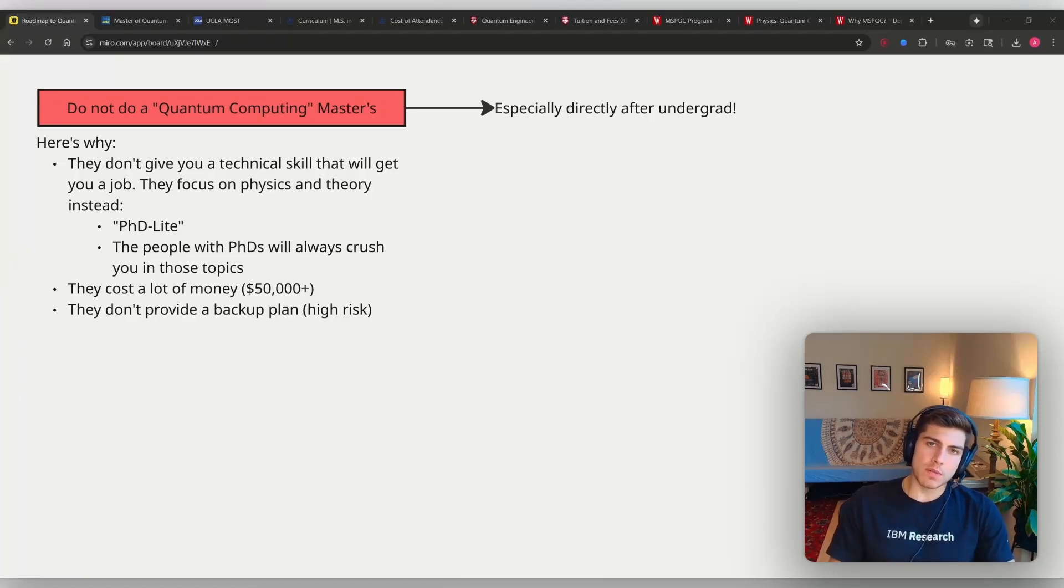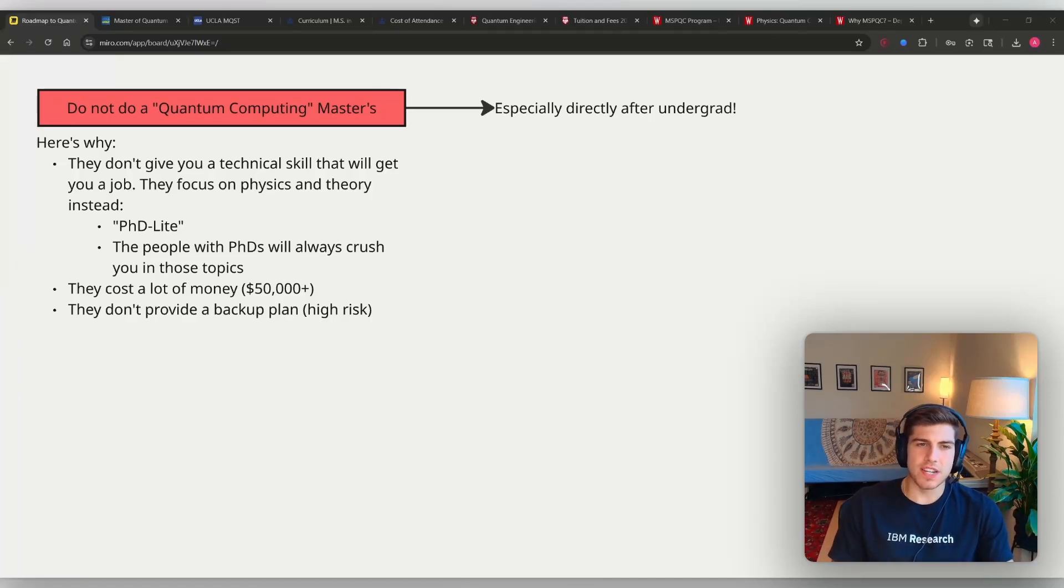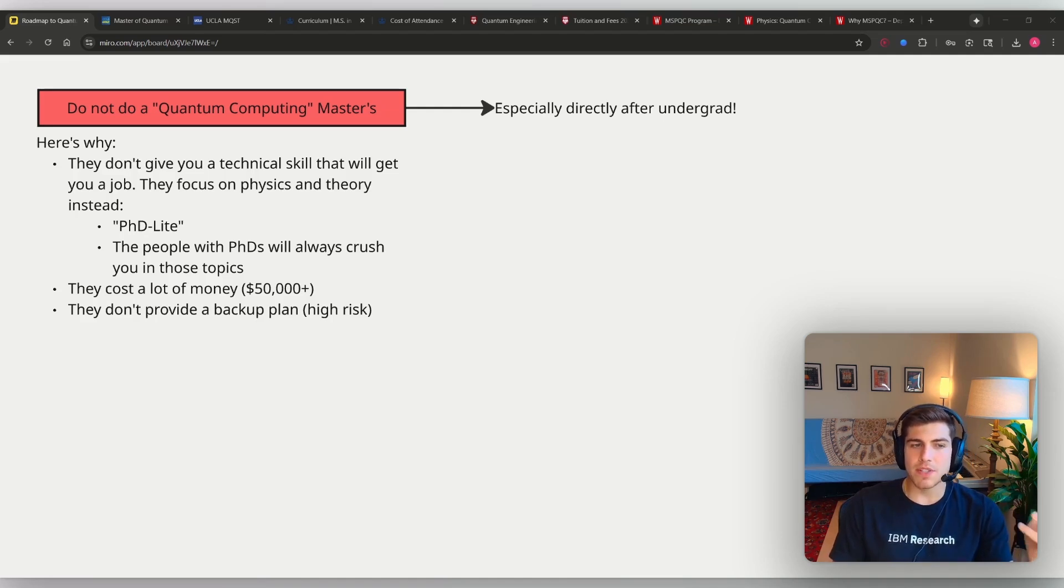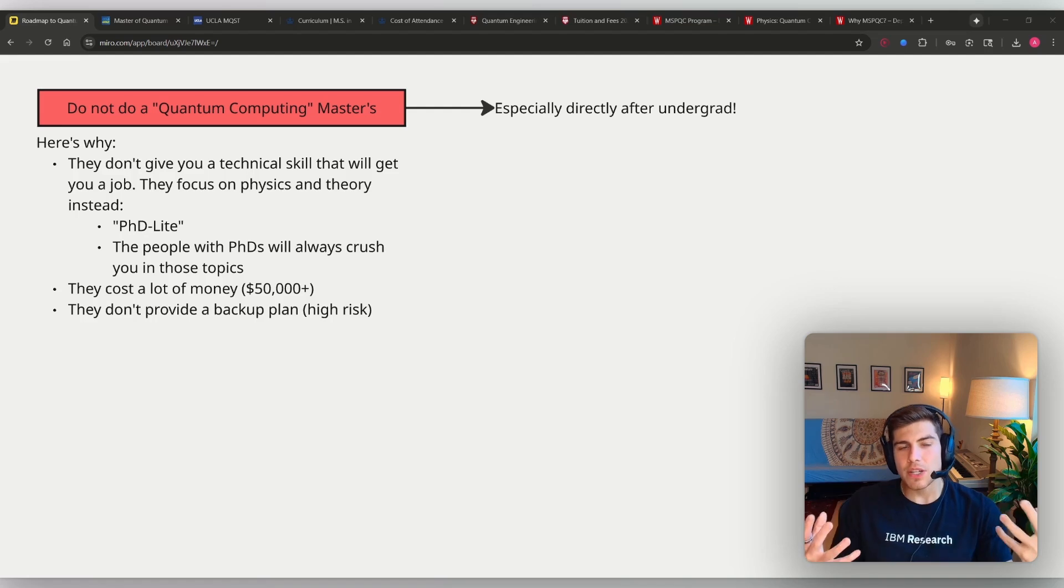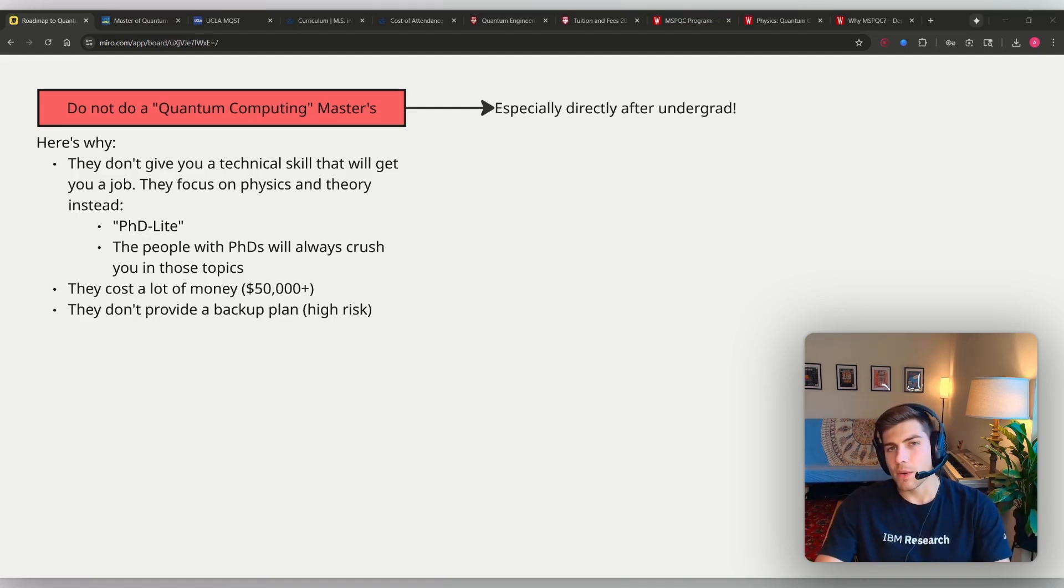If you want to work in quantum computing or quantum engineering, do not get one of those quantum computing master's degrees that have been popping up around the world or the United States in the last couple of years. The reason why is because they don't really give you any real tangible technical skill that's going to get you a job in the quantum computing industry.